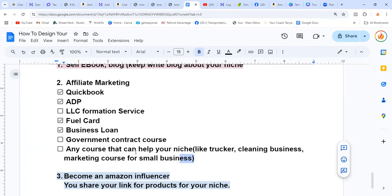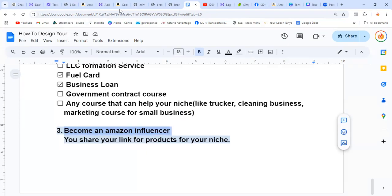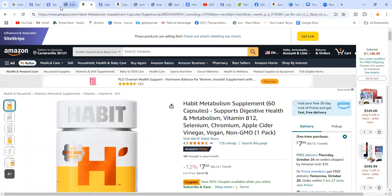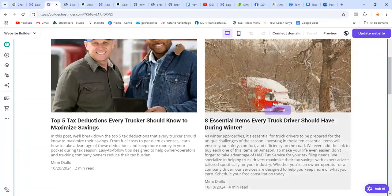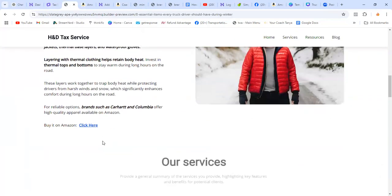Write a blog about stuff that's going to help your niche. If you have more time, write about all the niches. The third thing is to become an Amazon influencer.